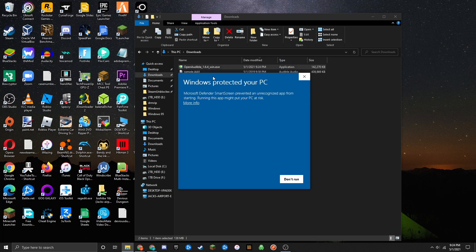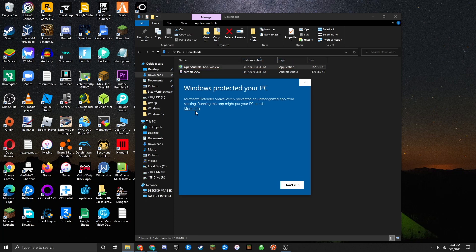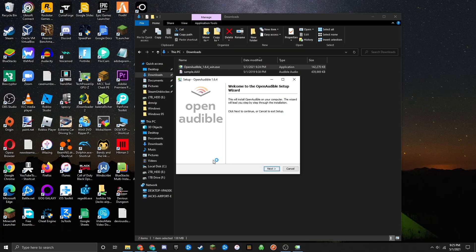To bypass this, click on more info and then run anyway. Shortly after, you'll see a user account control pop-up asking if this app can make changes to your device. Click yes.